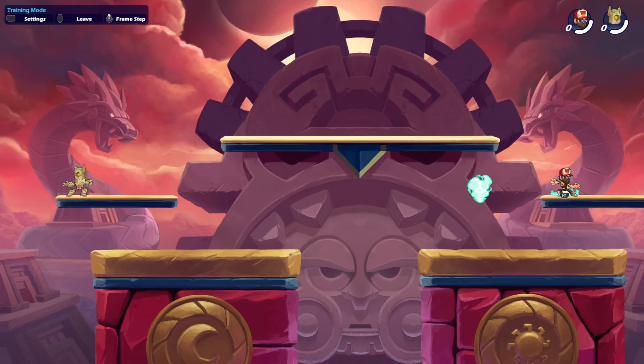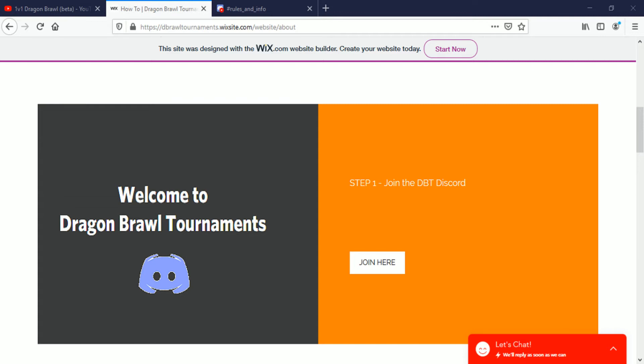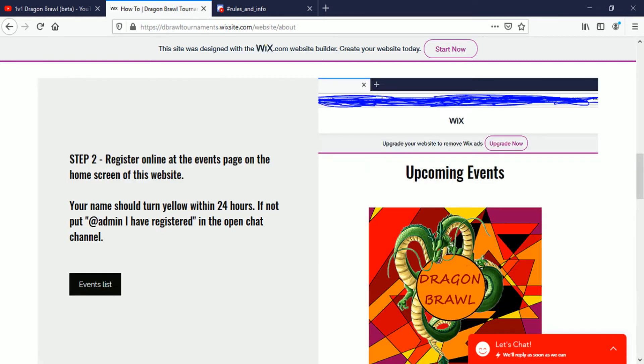Here's the steps written in stone. Welcome to Dragon Brawl Tournament. Step one, join the DBT Discord. And then you can click here and it'll take you to a link, or it is a link to Discord, and it'll bring you straight to the DBT Discord.